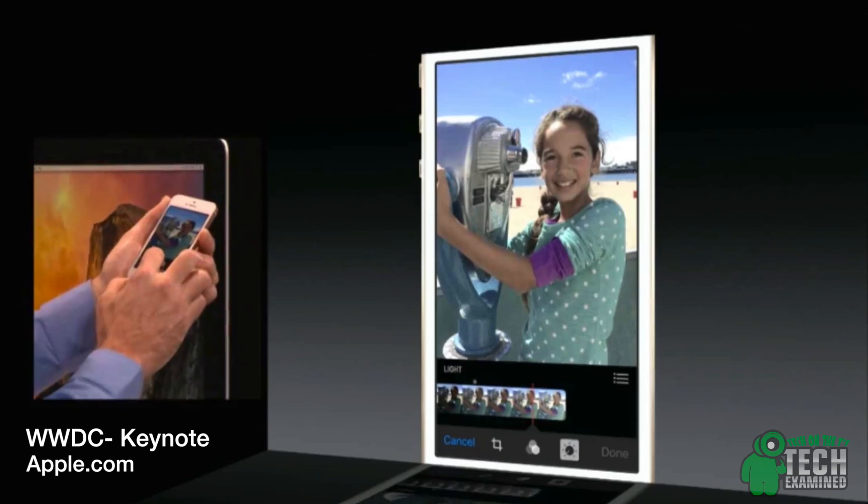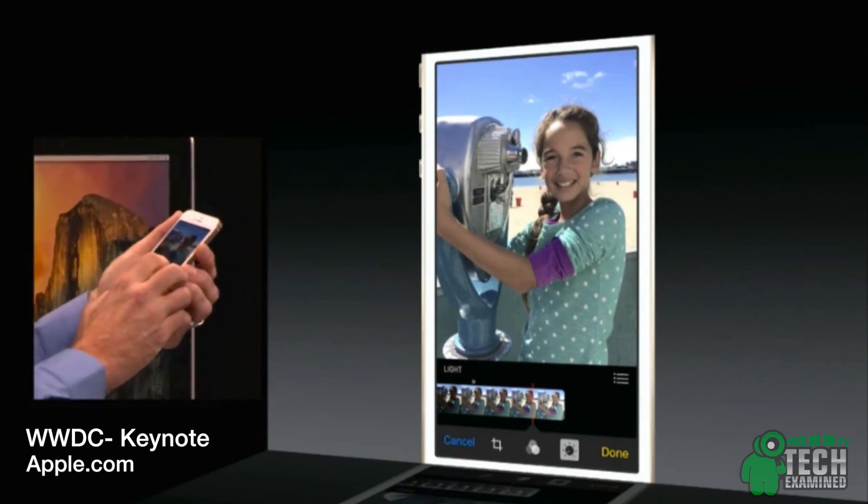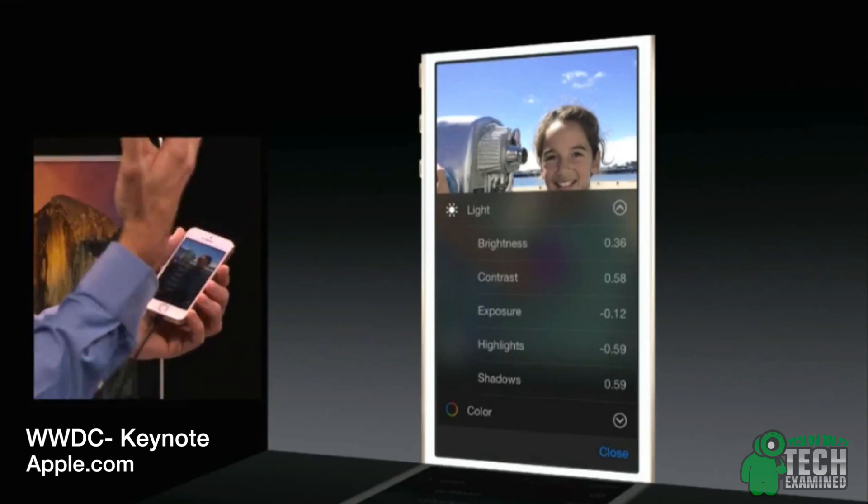iPhoto got a whole bunch of updates, and I'm going to do a whole video on that for you guys — from editing, to allowing you to adjust the light, to something pretty cool called a time-lapse feature. iPhoto is definitely stepping it up big time and bringing the idea of using your phone as your camera to another level.